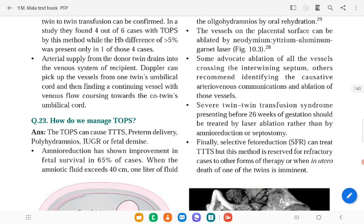Amniotic septostomy creates an artificial opening between the gestational sacs, producing an effective monoamniotic environment, as TTTS is seen less often in monoamniotic gestations. Laser ablation of the communicating vessels on the placental surface, performed by fetoscopy, achieves about 70 percent success. For severe TTTS before 26 weeks, laser ablation is preferred over amnioreduction, and selective fetal reduction is an option. TTTS management is referred to fetal therapy centers.